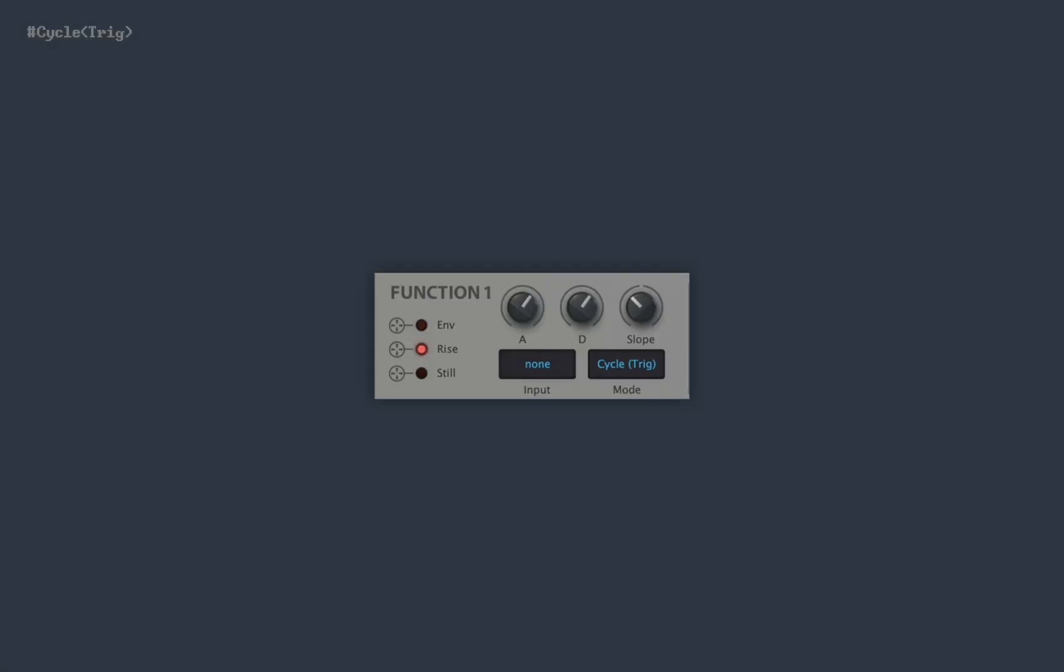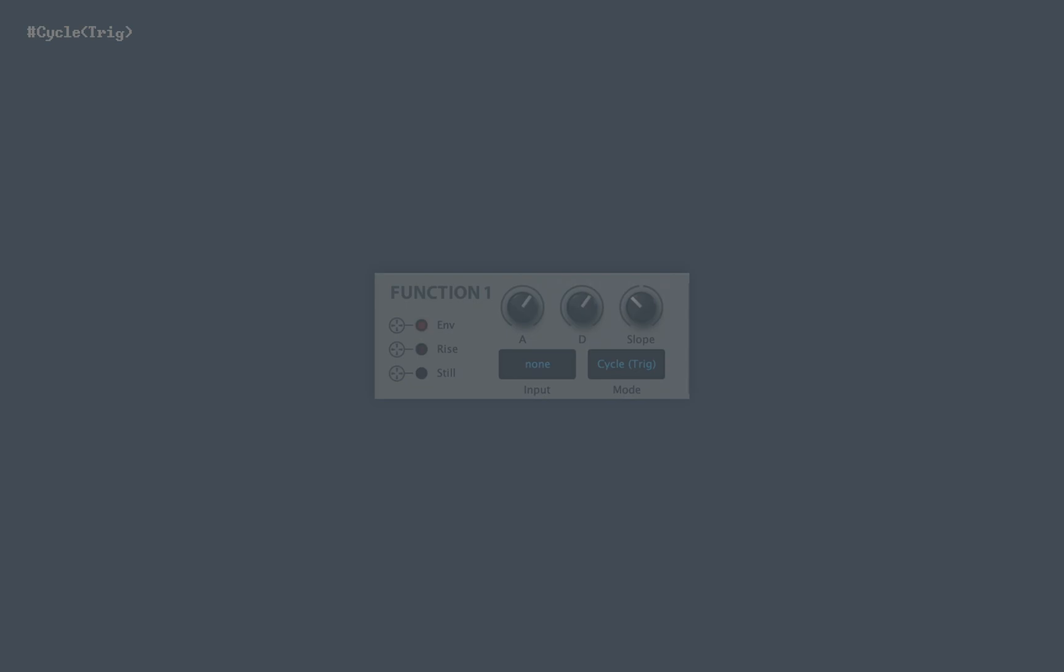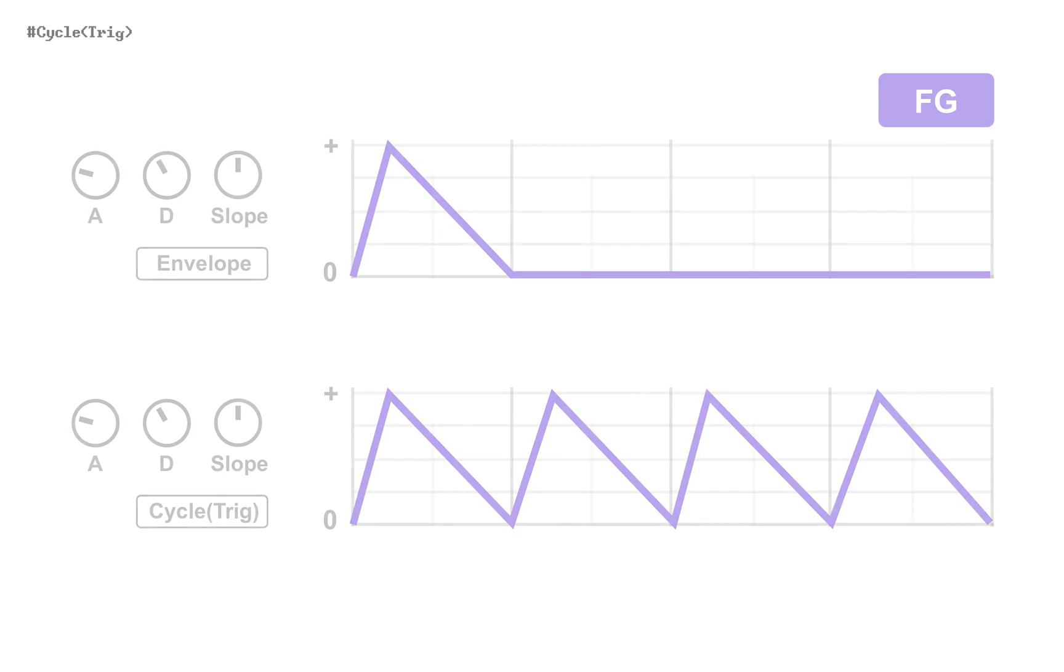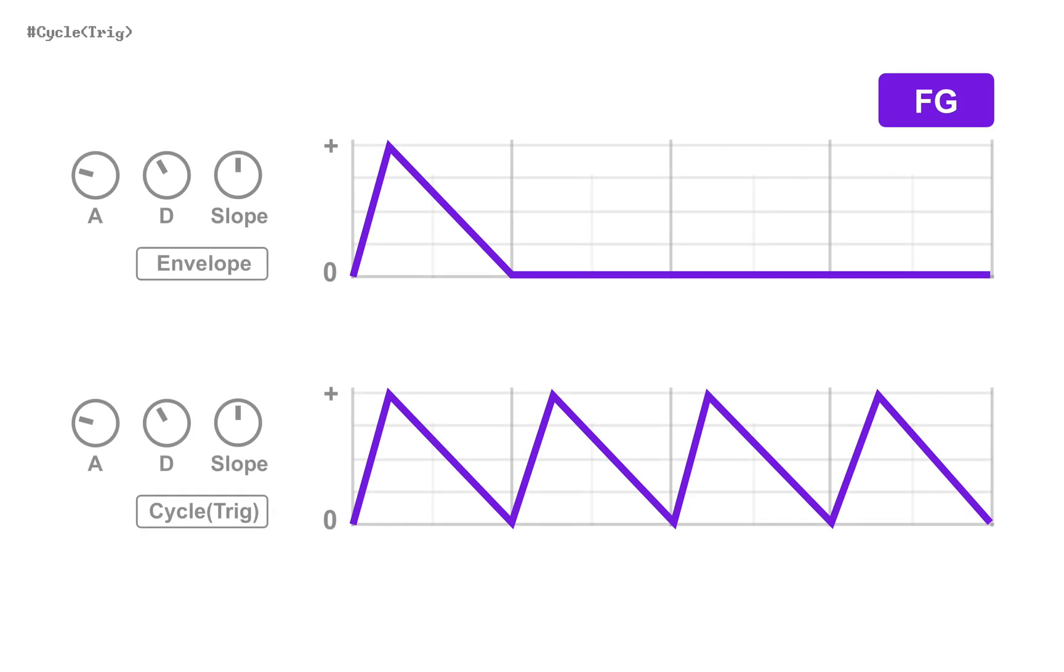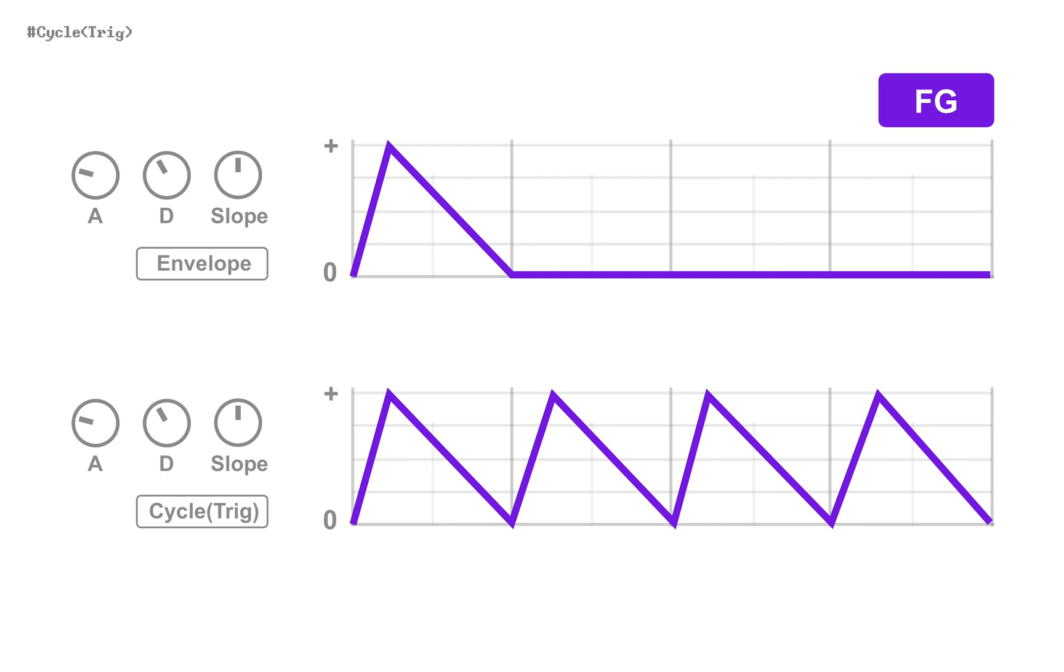If you need an extra LFO, cycle trig mode is for you. Again, leave the input none to keep it simple. The only difference between envelope and cycle is whether it loops or not. It loops forever, even after note-off. So with these settings, it's already usable as an LFO.